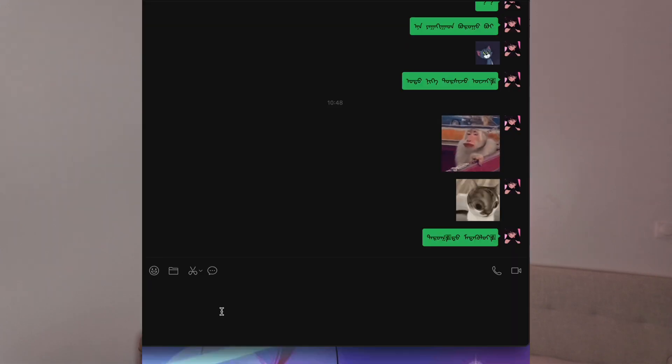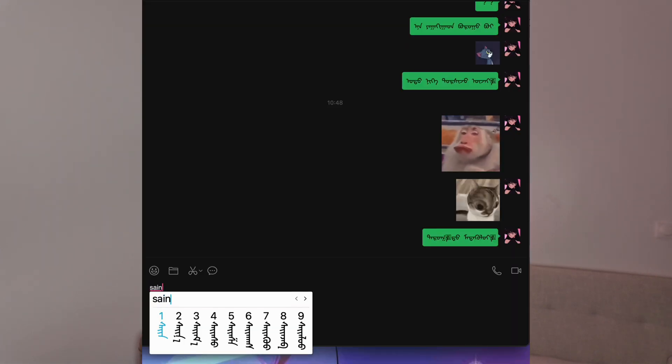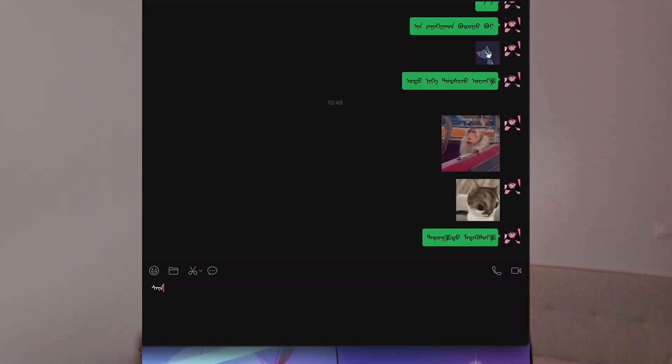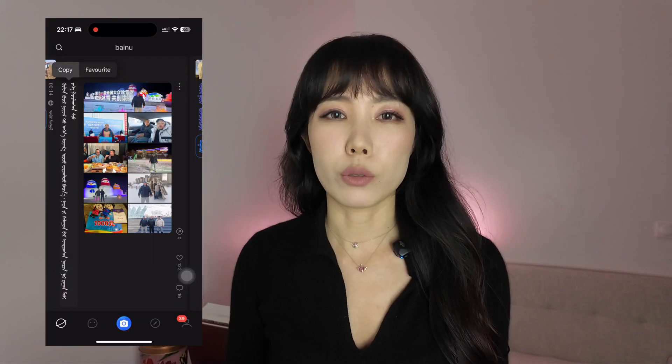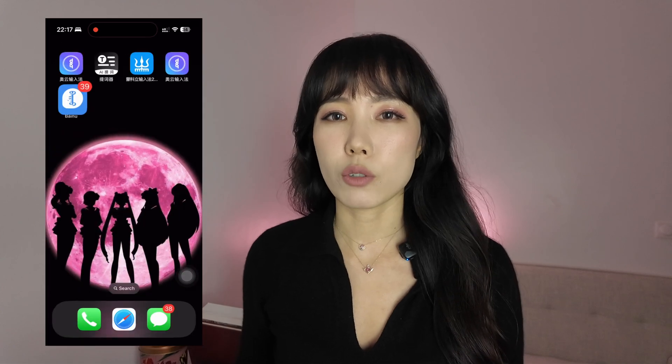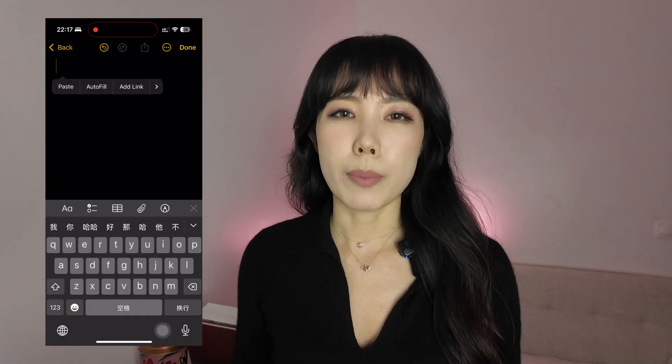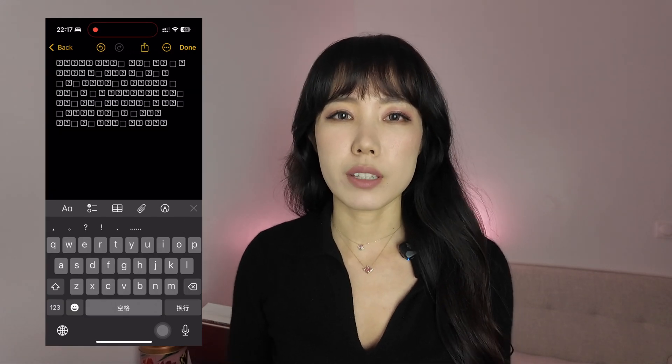As a Mongolian from Inner Mongolia, I grew up learning the traditional Mongolian script. I've seen firsthand how excited people, including myself, were to finally be able to write in our language on apps. But I've also seen that excitement often fades away due to errors in the script and compatibility issues across different systems and apps.